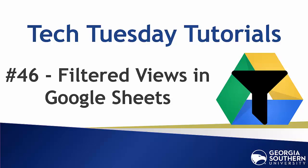Hello everyone and welcome to our Tech Tuesday tutorial number 46. Today we show you how to filter data in a Google spreadsheet without messing it up for everyone else.